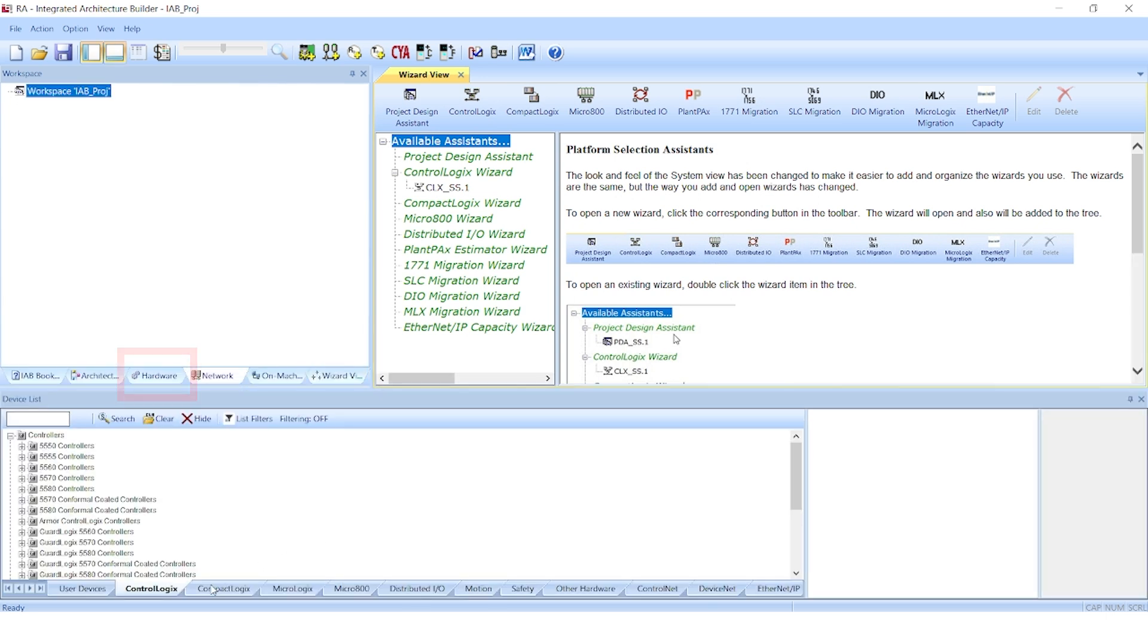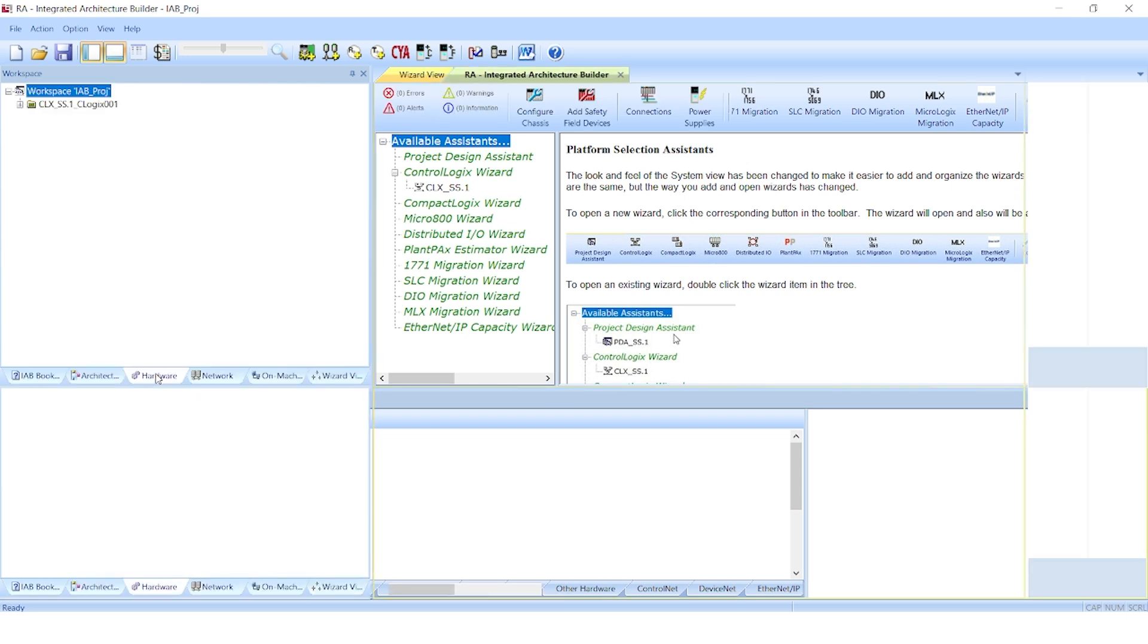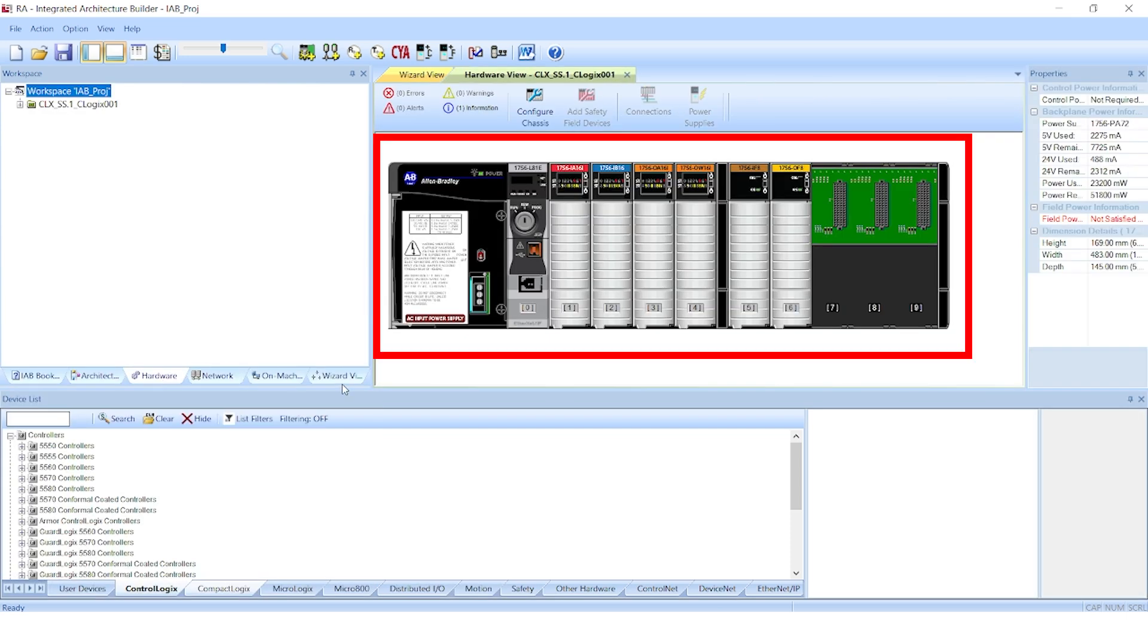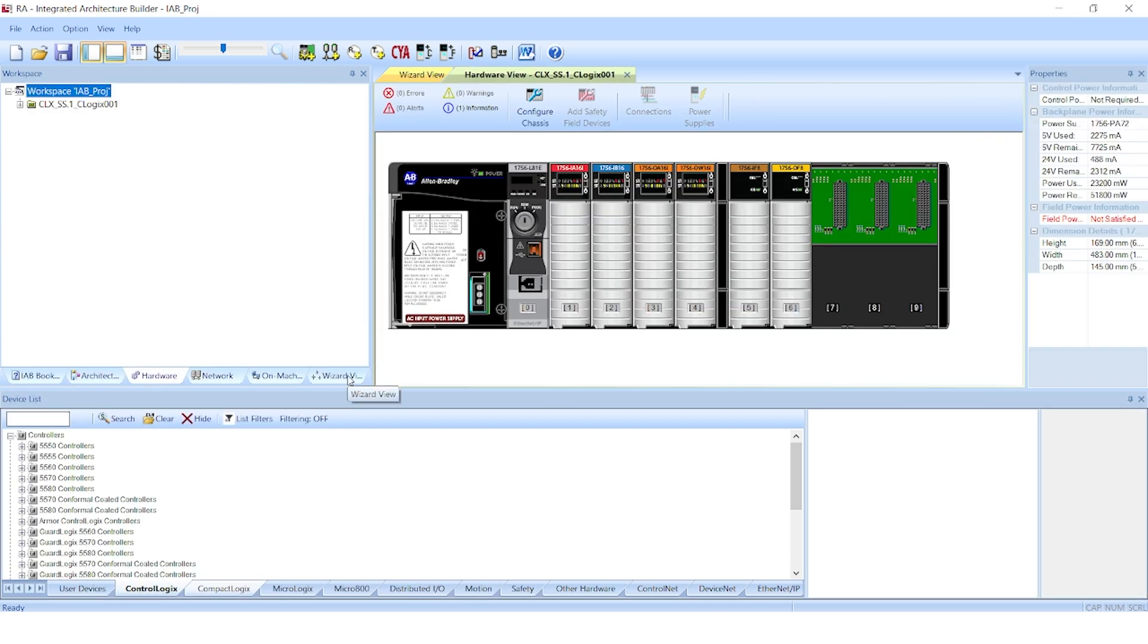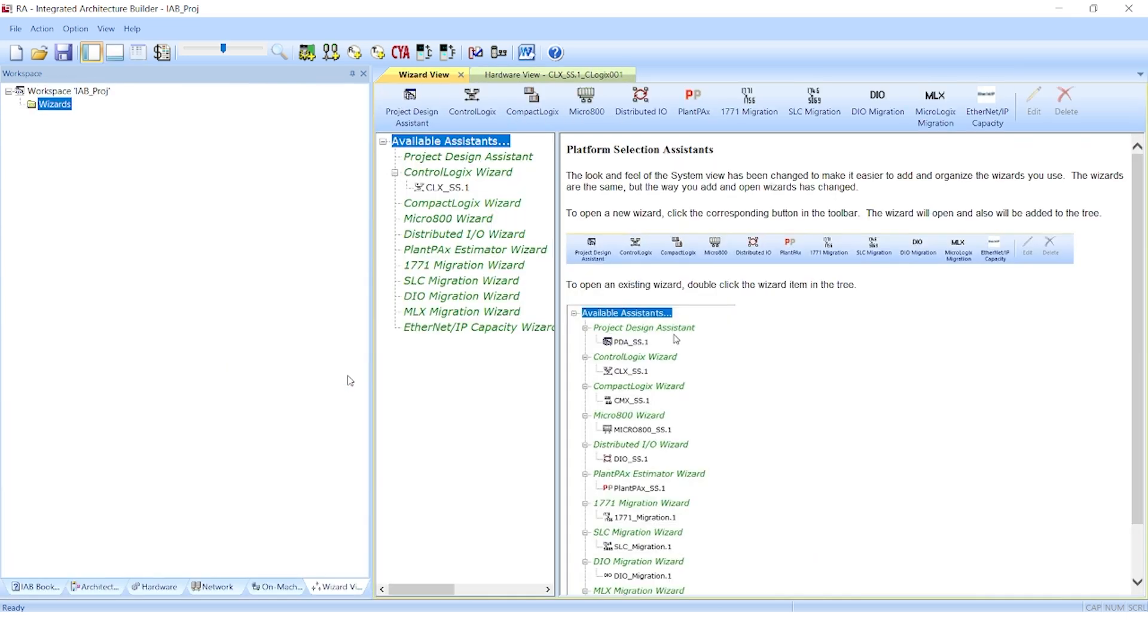Navigate over to the hardware tab in the workspace on the left side. Here you will see the chassis that we have configured. Okay, that was the first way to use IAB.